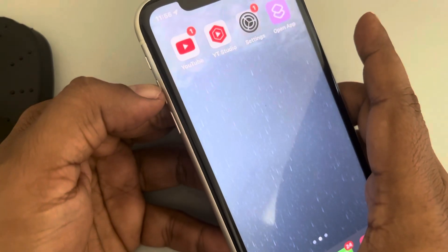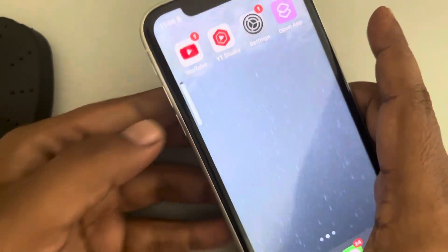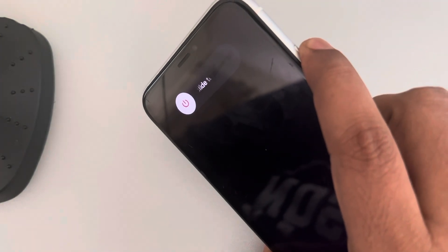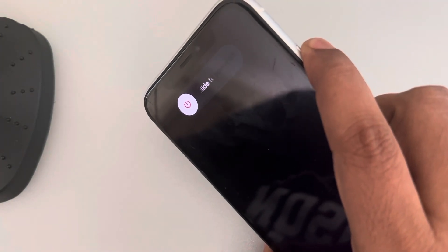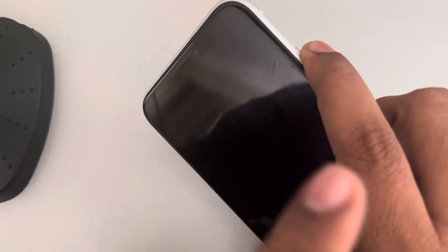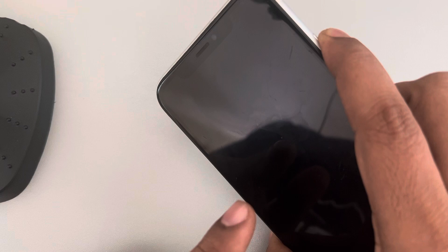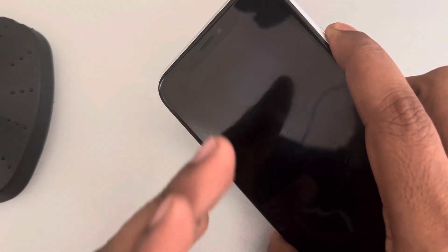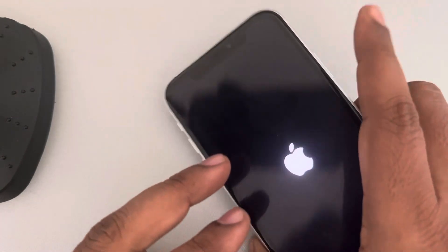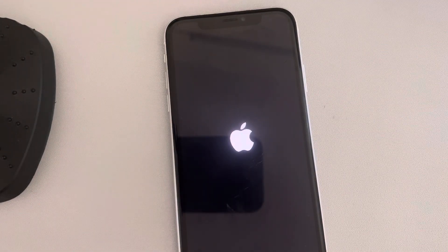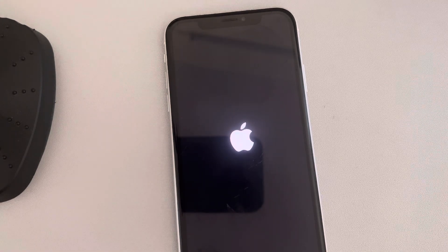Press the volume up button once, volume down button once, and then keep the right side key pressed. Do not release it until you see the Apple logo appearing on the screen. Once you see the Apple logo, release the key. You have successfully force restarted your iPhone — check if the issue is resolved.